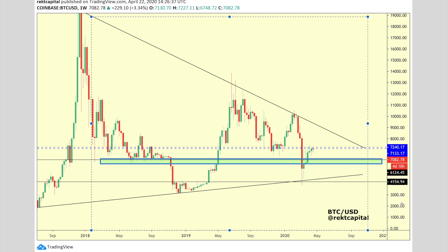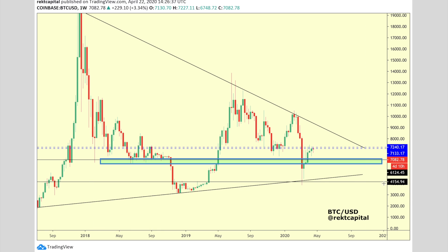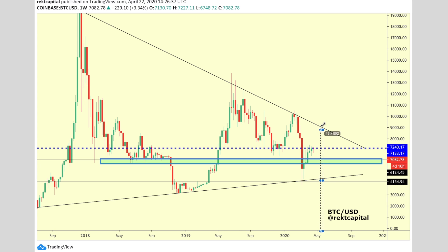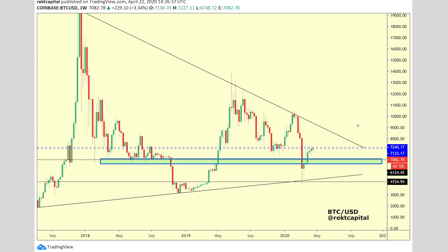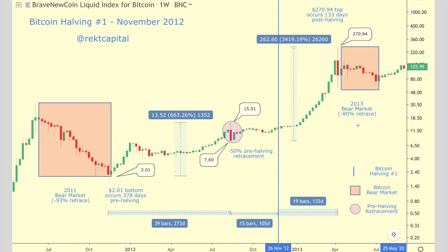Looking at the chart, the market structure is a triangular market structure painting itself on Bitcoin's price action on the weekly time frame. The 7200 level is a very key resistance area right now, and for six weeks in a row we haven't been able to penetrate this resistance. The halving is not too far away, so we need to look at what Bitcoin did around previous halvings.